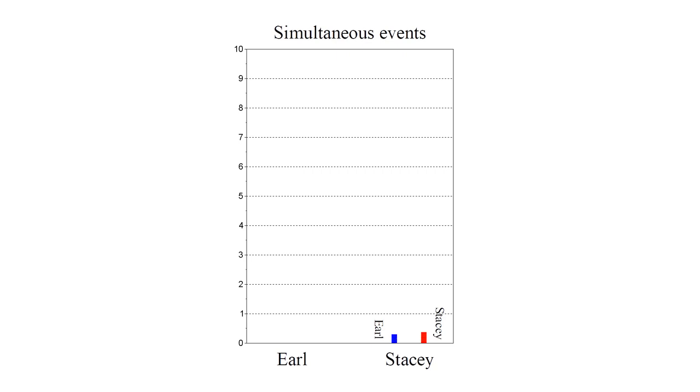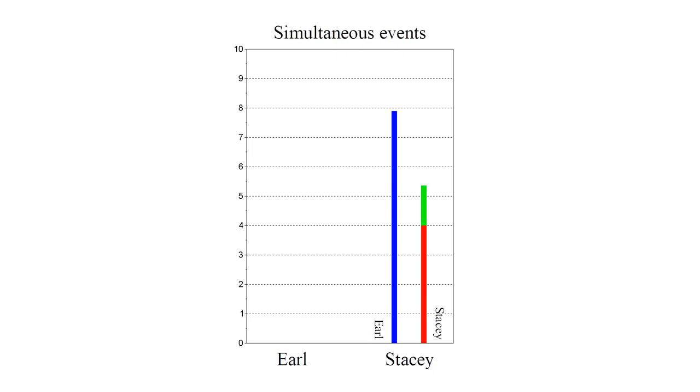According to Stacy, Earl ages more slowly. But he suddenly gains 3.6 years of age when she changes frames. He then continues to age more slowly. So when they reunite, she is 8 and Earl is 10.